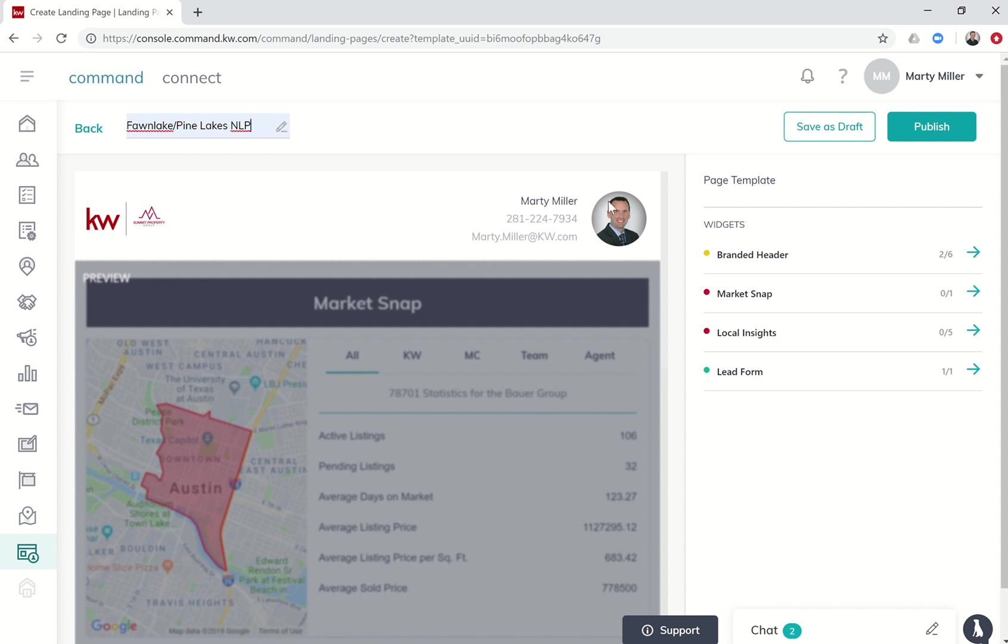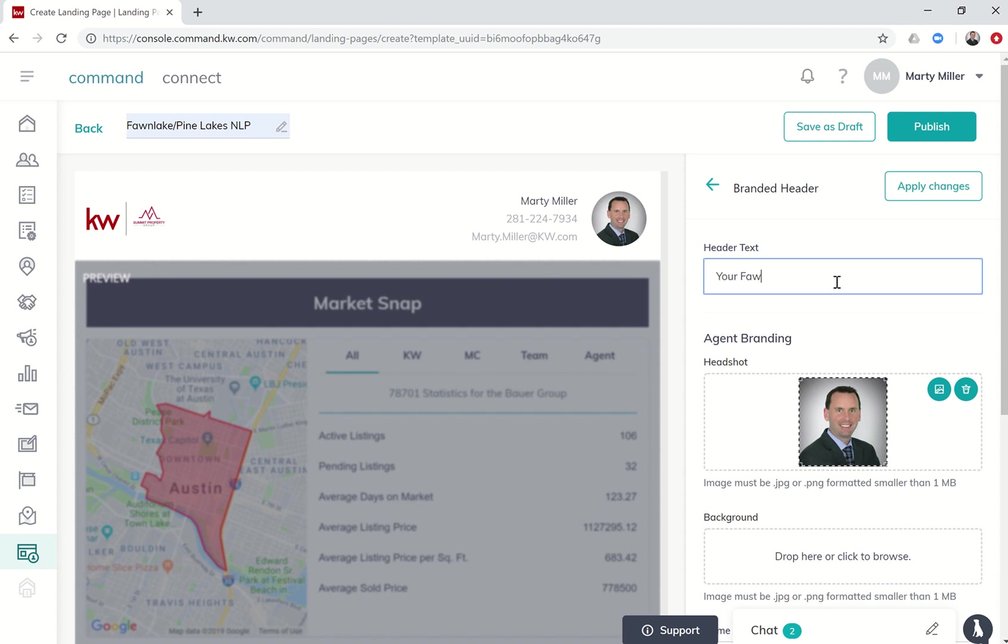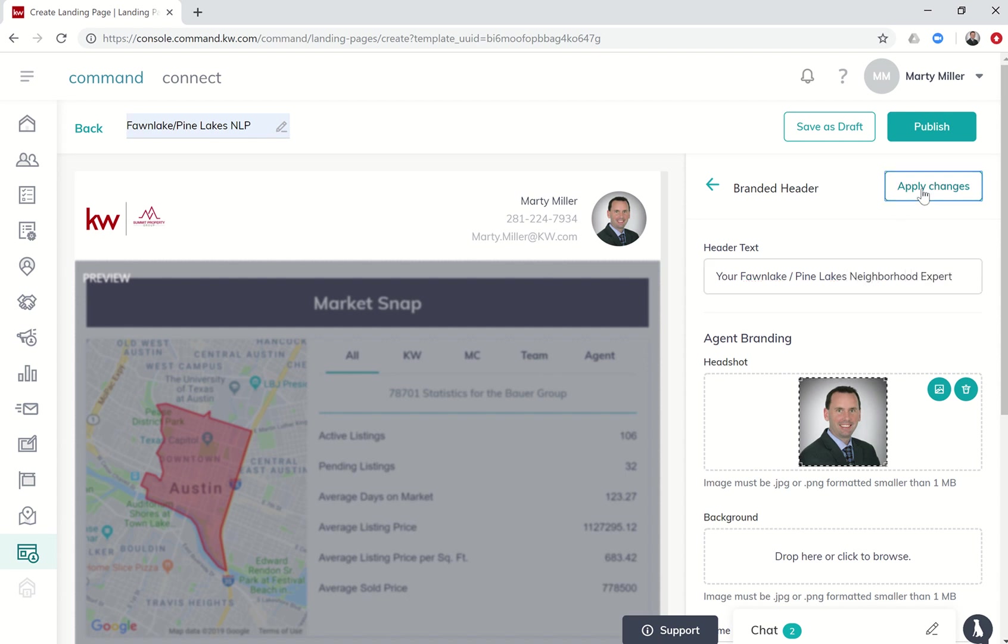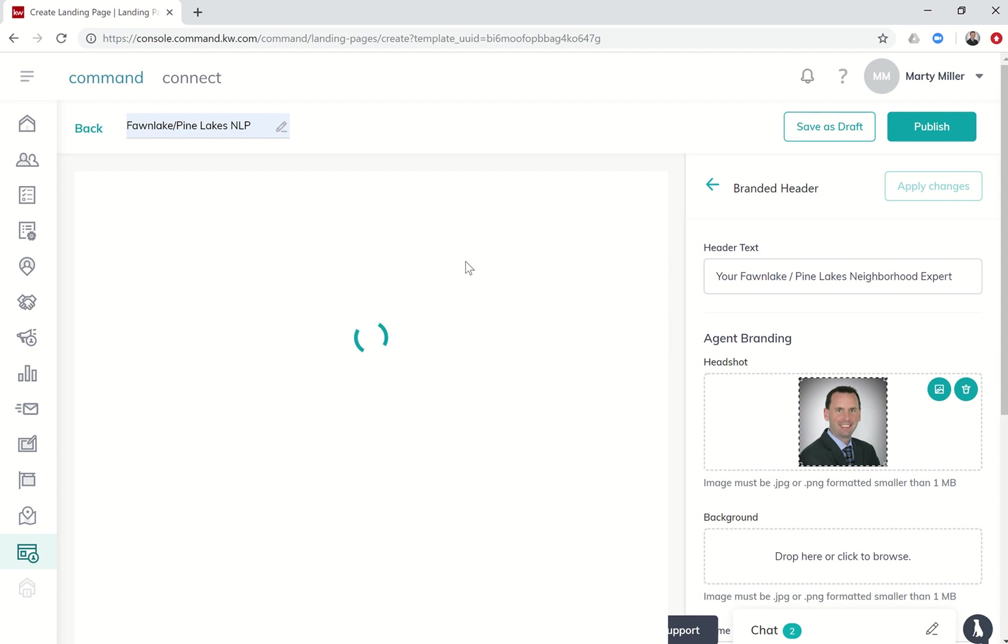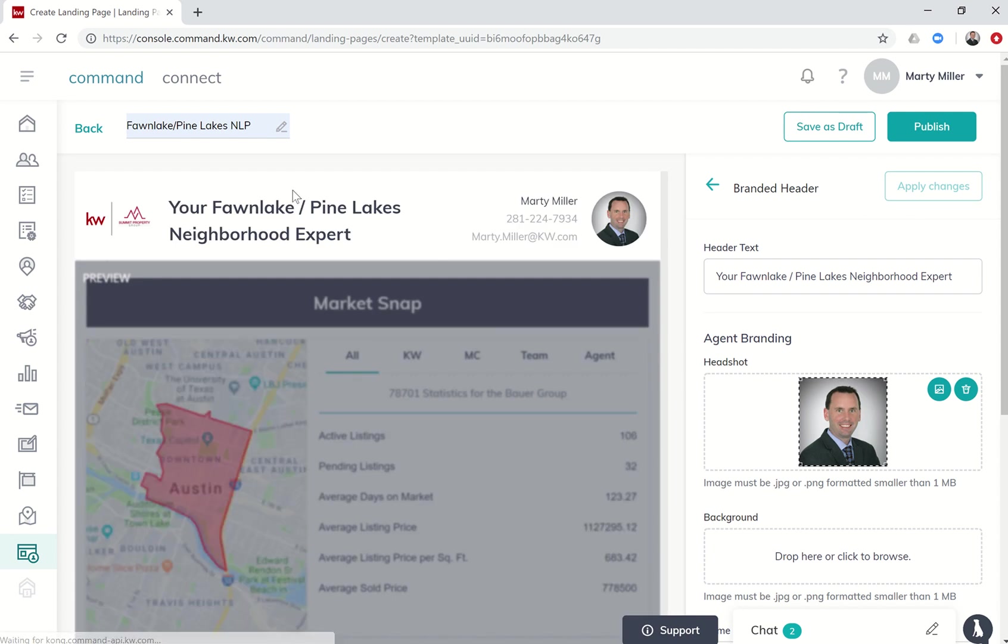This is the branded header. Over here under widgets, if I click on the arrow, if I wanted to put some header text I could. I'm going to say your Fawn Lake Pine Lakes neighborhood expert. If I click on apply changes you'll see that then shows up in the header.